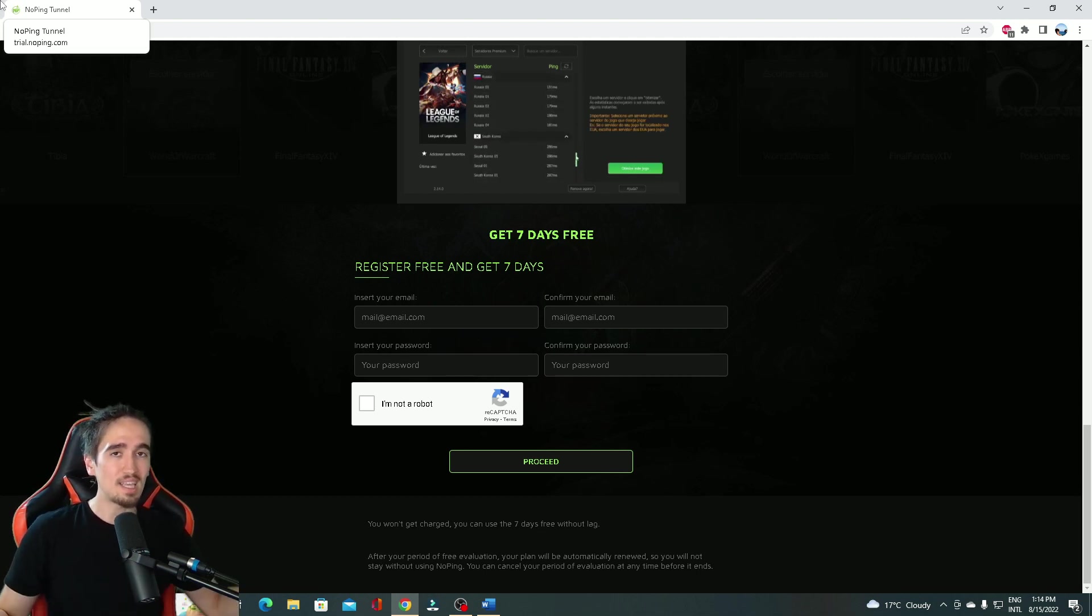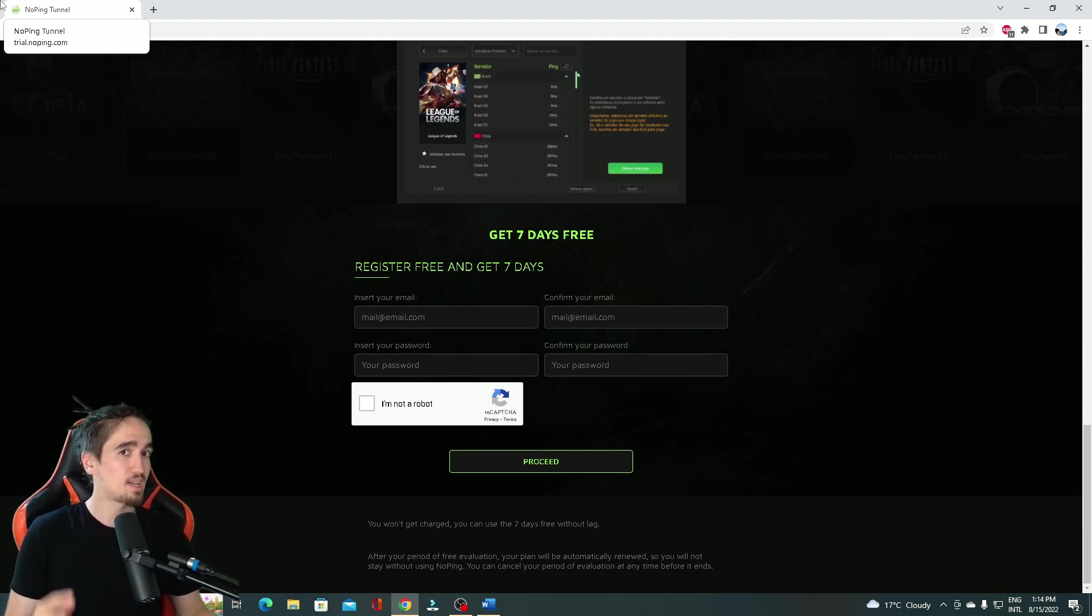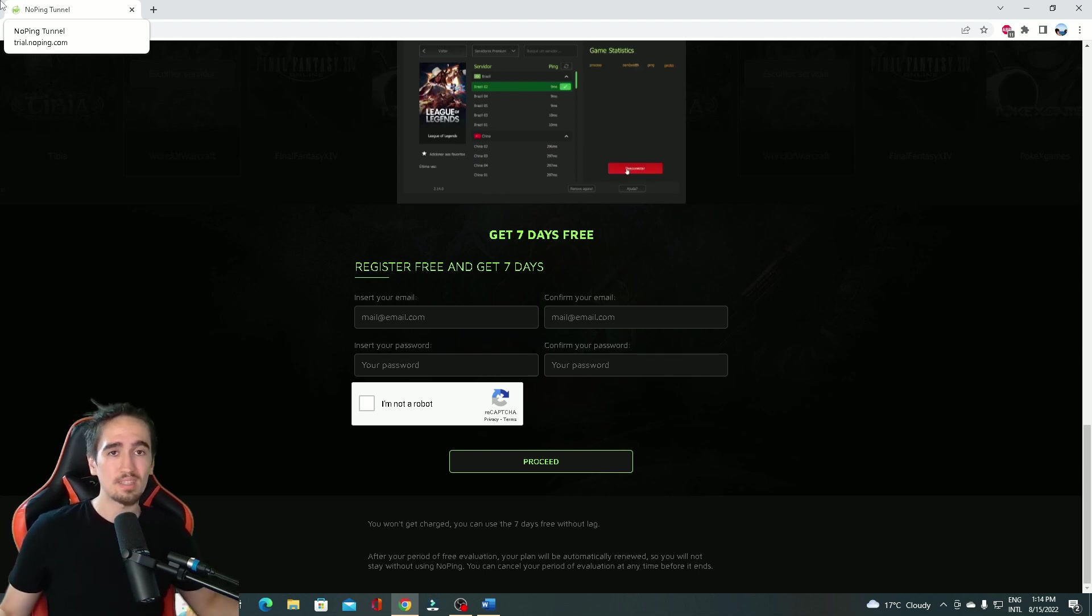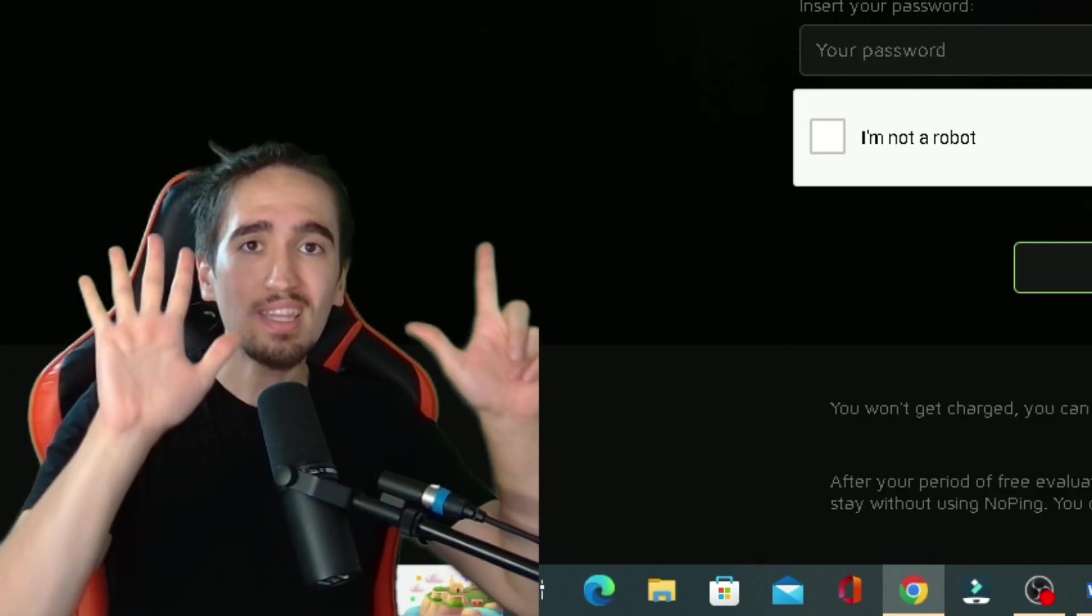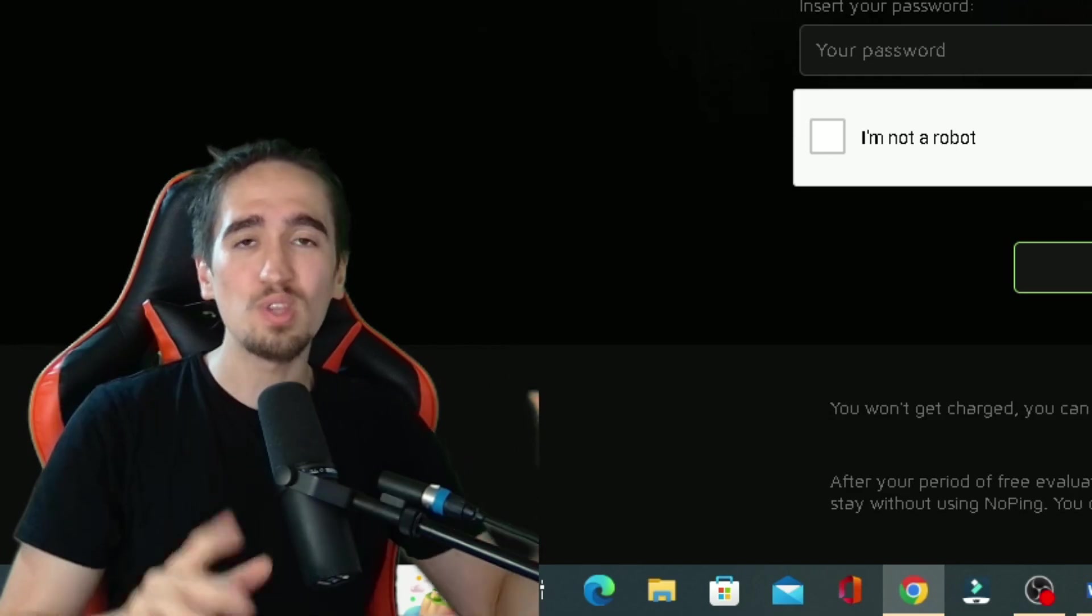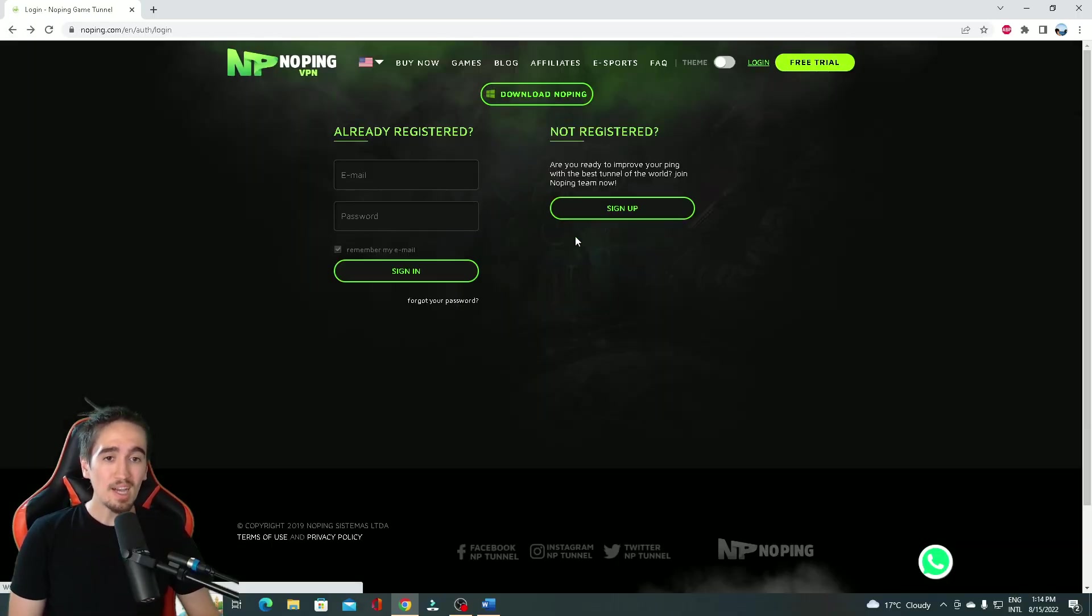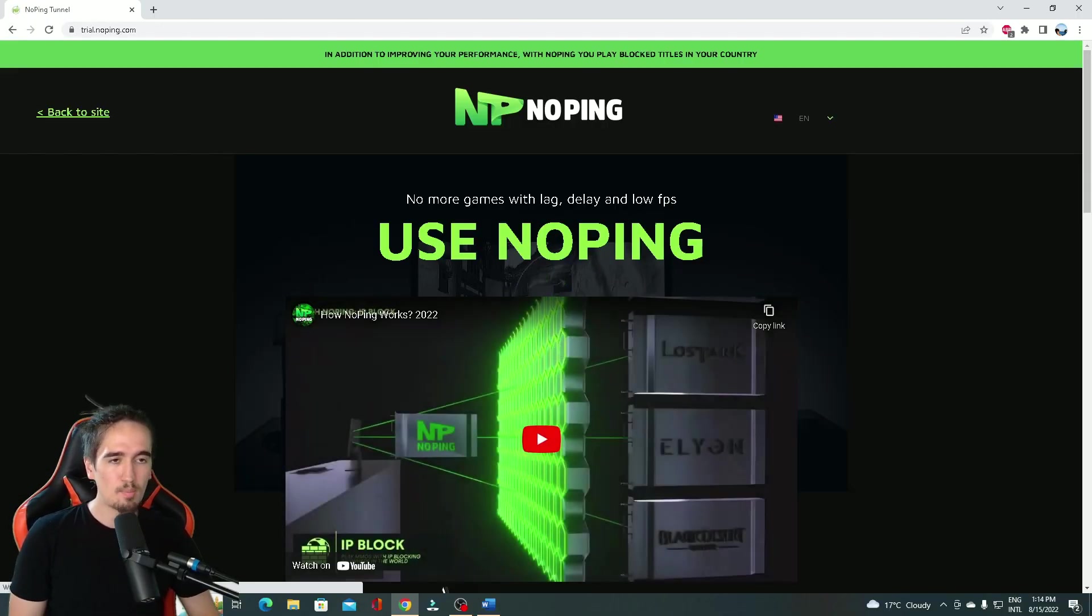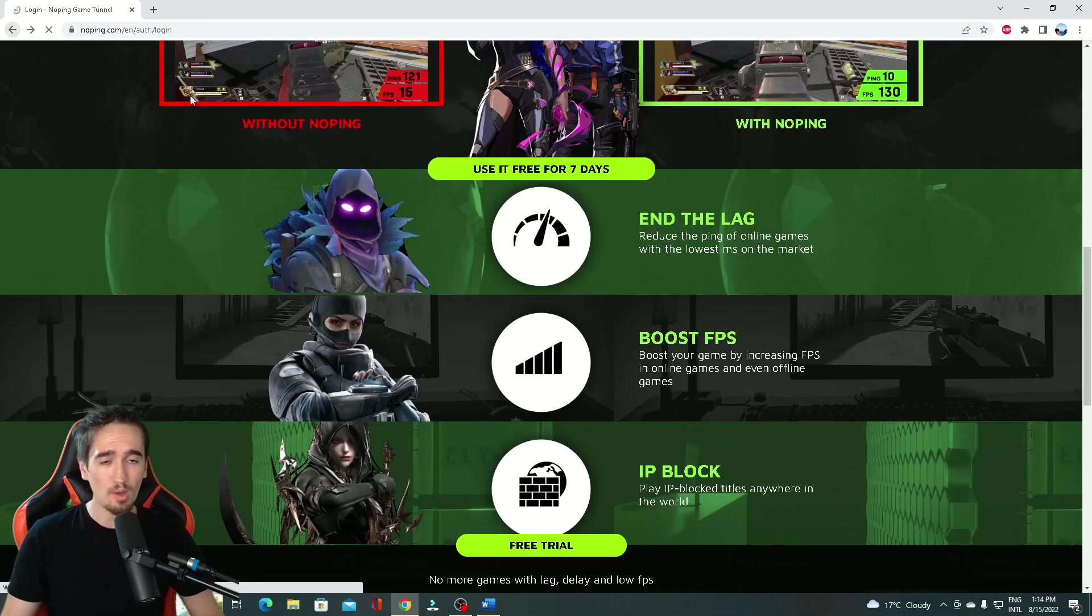So basically, if this service seems interesting, and let me tell you, it is, and you just want to try it with no strings attached, just try it. You have 7 days to do that for completely free. But I do have an account. If you don't have an account, just sign up over there or over here. Just try it out.